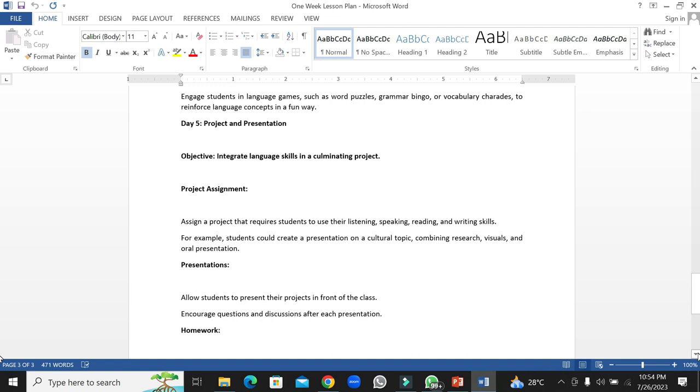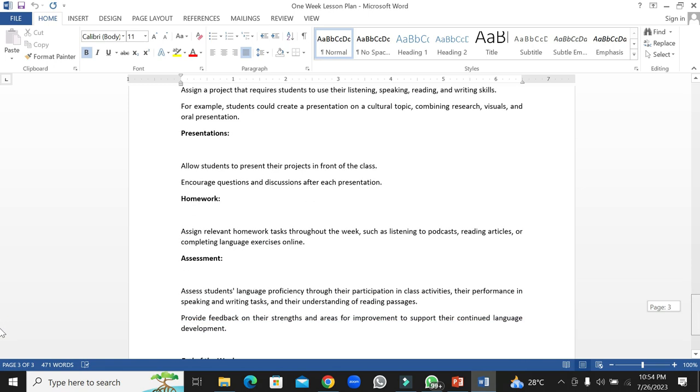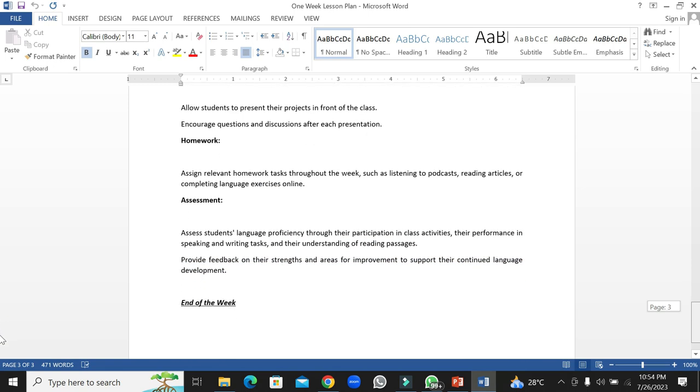You can give your students homework and then you can also assess their work. For example, you can assign relevant tasks throughout the week such as listening to podcasts, reading articles, or completing language exercises online. Students' language proficiency could also be observed through participation in class activities, performance in speaking and writing activities, and understanding of reading passages.